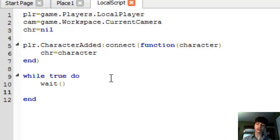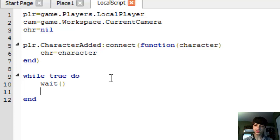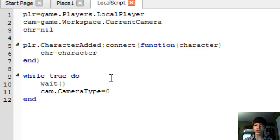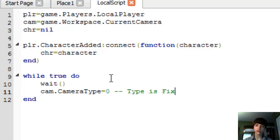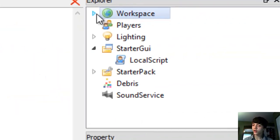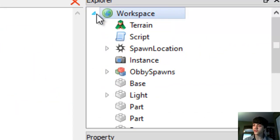Today we're going to simply go with two lines, really. The first line is cam.cameraType equals zero. Let's go to the workspace — I know I typed: type is fixed. I'll explain that.